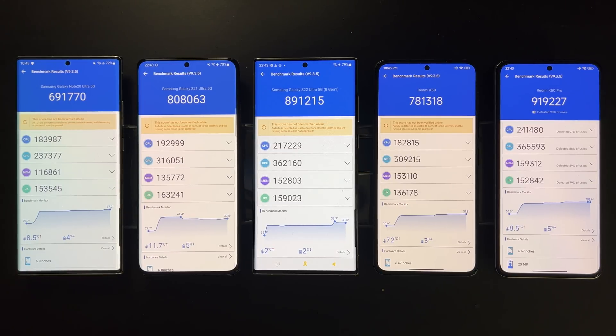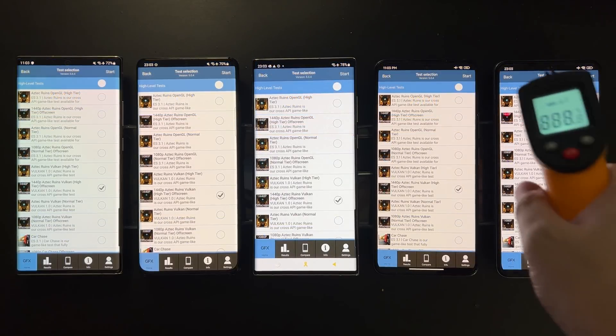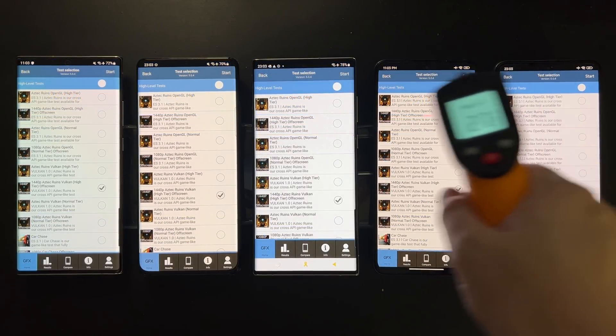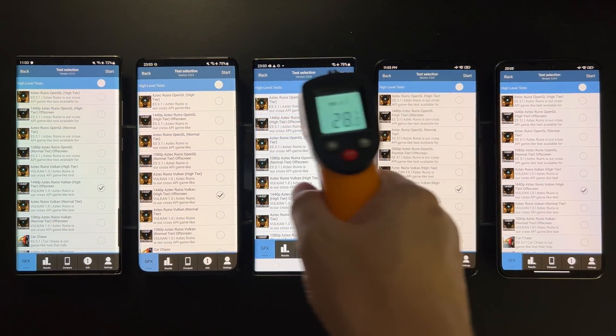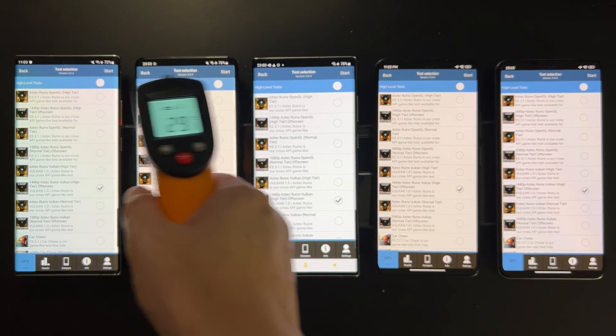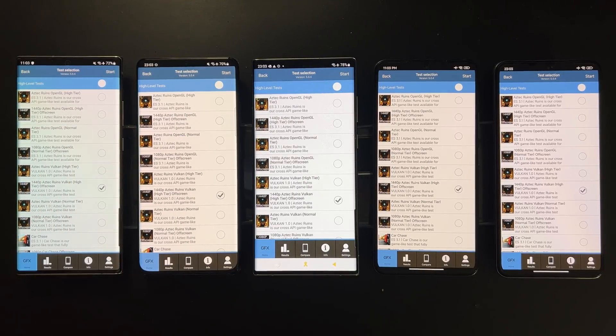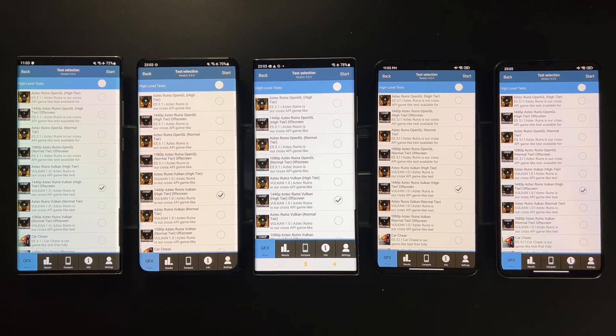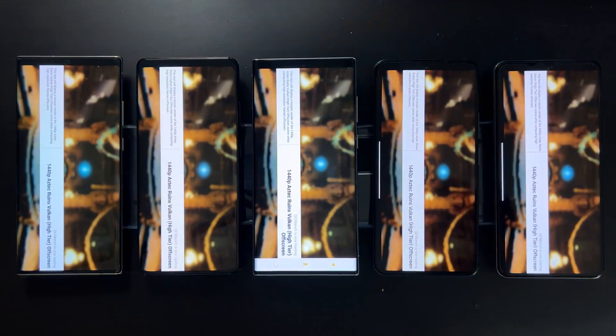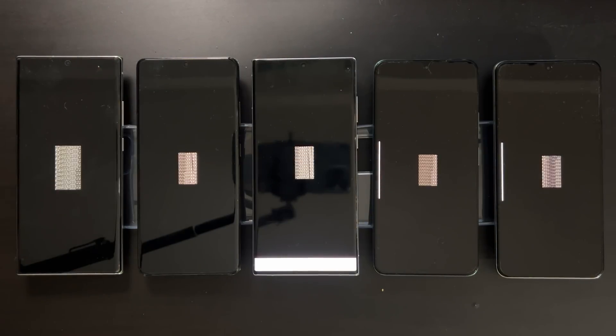And next let's try GFX Bench. I'll choose a few representative off-screen tests, and just as you can see the devices are properly cooled to below 30 degrees.